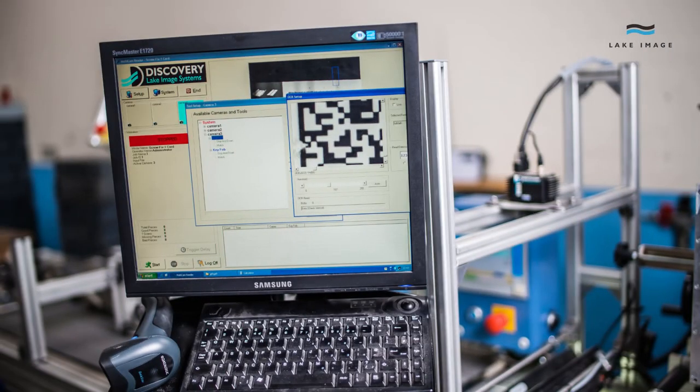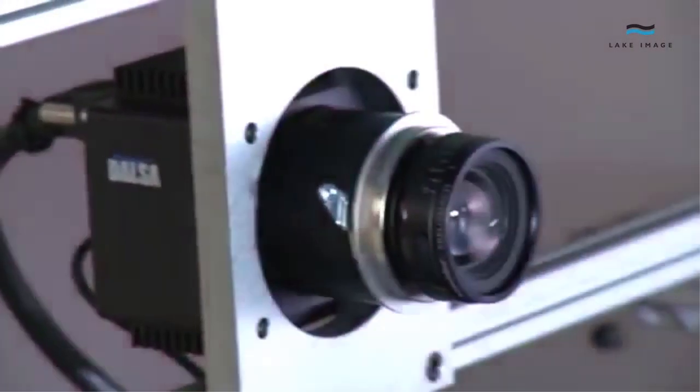Our Discovery platform is the industry-leading solution for variable print verification, print quality inspection, and production integrity assurance.